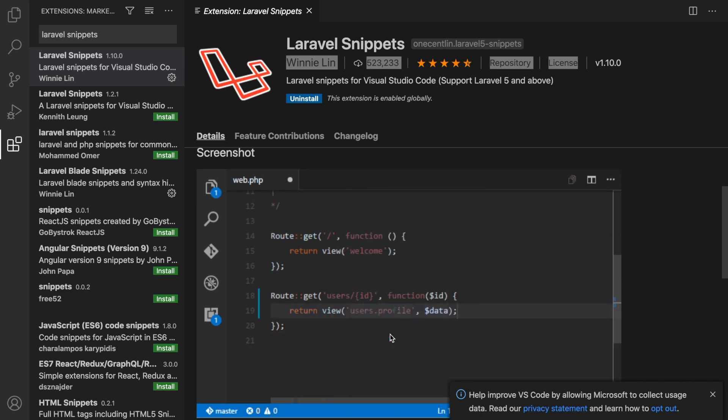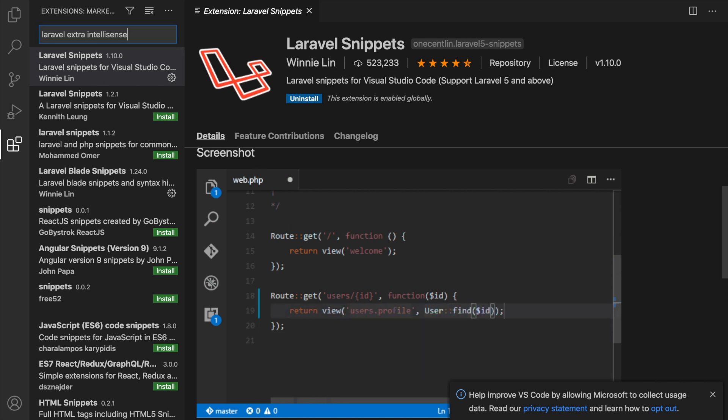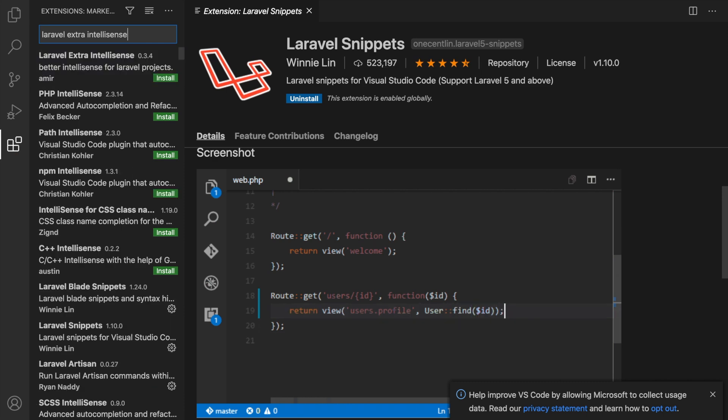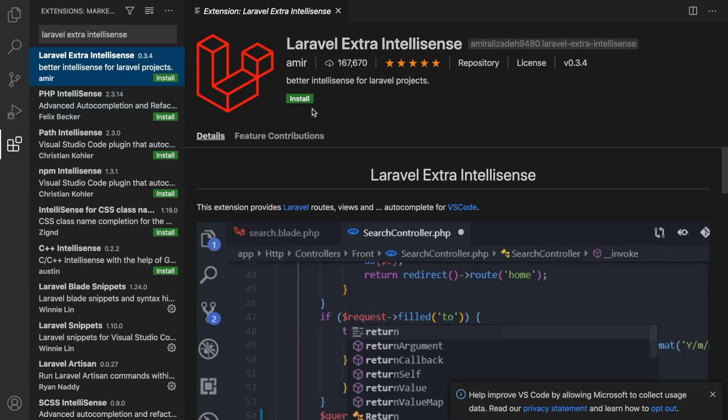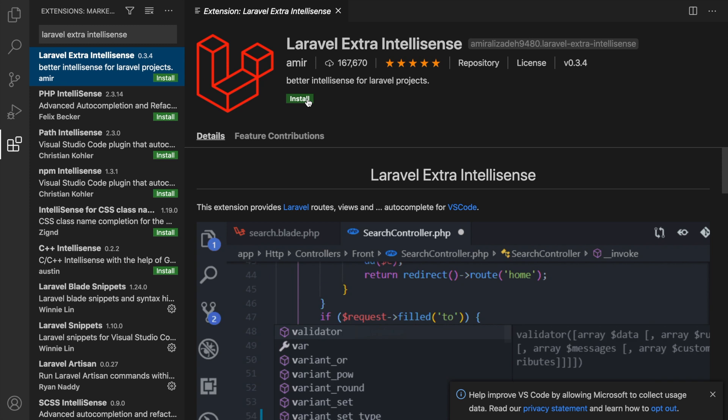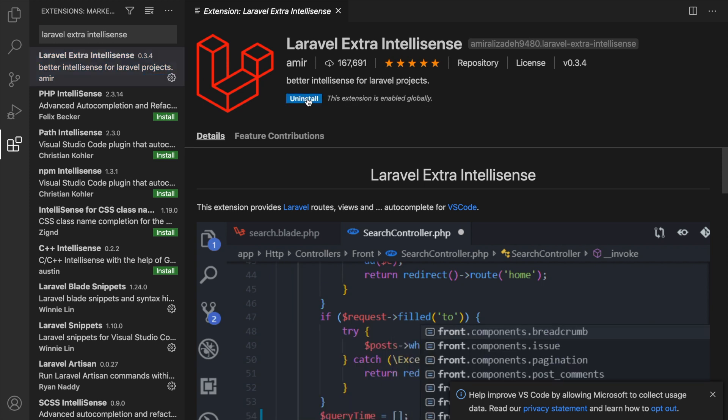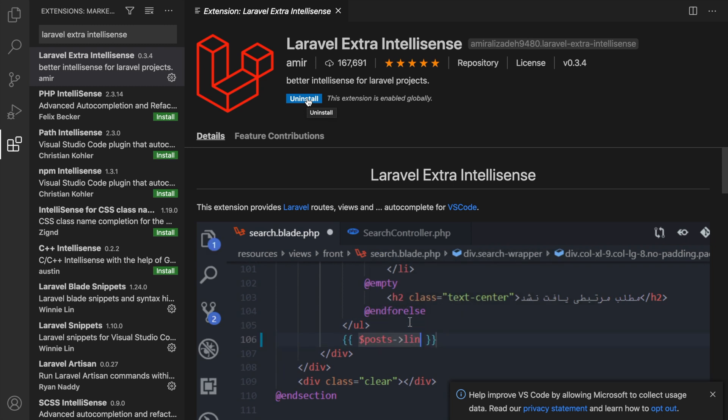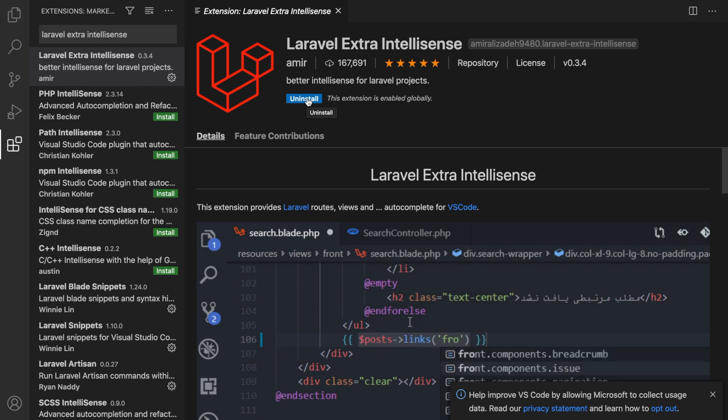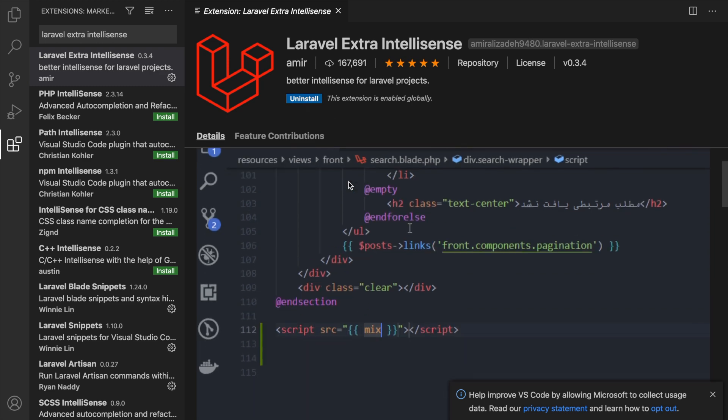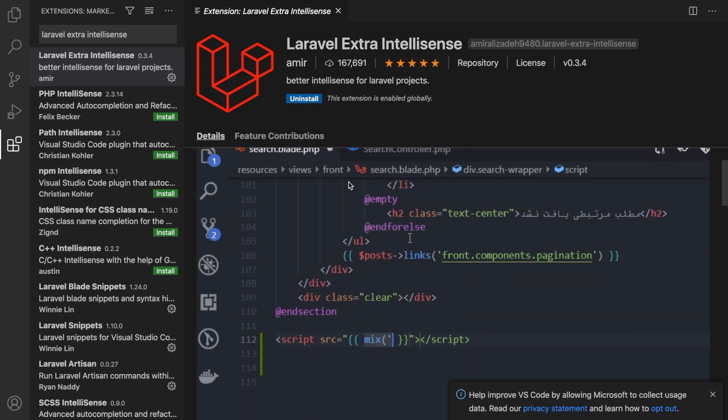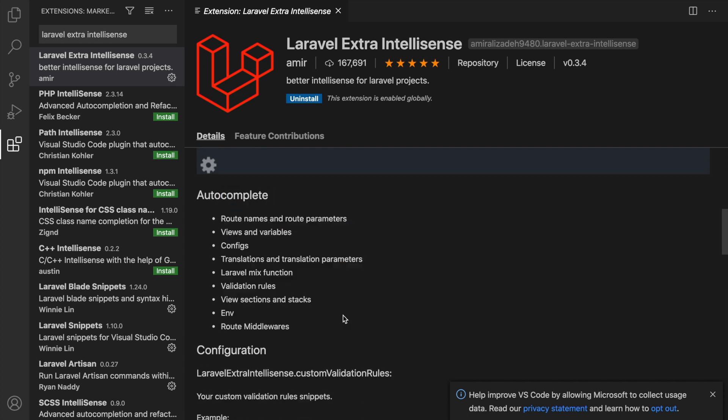Now, let's continue on because we need Laravel Extra IntelliSense. It's created by Amir. It has 167,000 downloads. Let's click on Install. You can basically see this extension as an extra Laravel snippet. This basically auto-completes route names, params, views, variable configs, the .env file, middlewares, and a lot more. You can also scroll down and see what it actually does if you want more information about a specific extension.